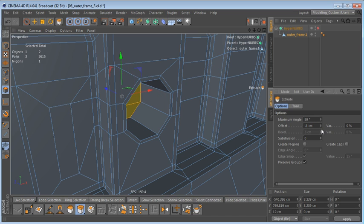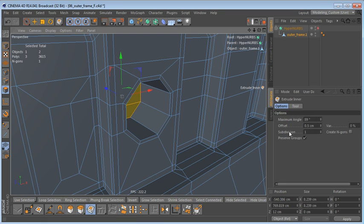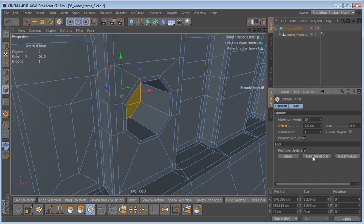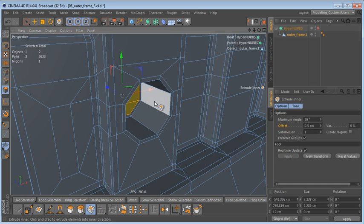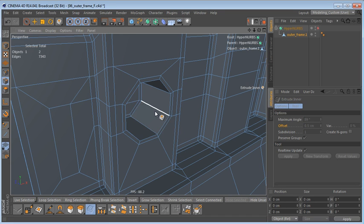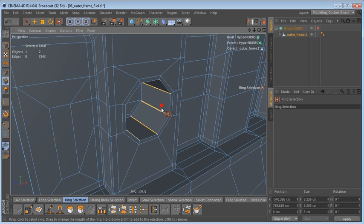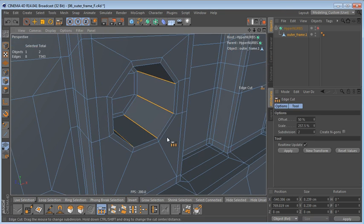Let's go back to polygon mode and extrude these polygons back — let's use an offset of minus eight. Then I'm going to use Extrude Inner with the same offset as before. We also need to add control edges on the inside, so I'll select these edges and add two edge loops.